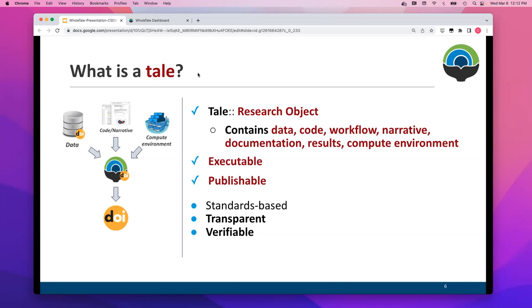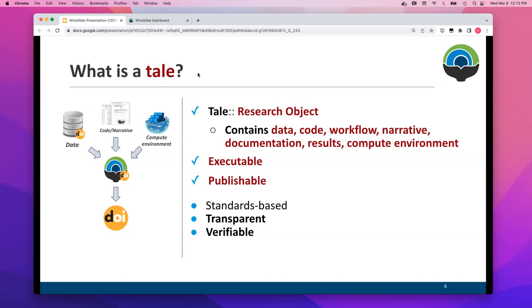Tales are intended to be executable. They're designed for someone to reinstantiate that environment, that image, to be able to explore, assess, re-execute published research. WholeTale itself is not an archive, so the platform, tales can be stored there, shared, used there interactively, but we rely on third party research repositories for actually minting DOIs and preserving artifacts for the long run. Tales are intended to be publishable objects that can be put into external repositories that have archival guarantees. And then in addition to transparent, the notion of verifiable, we've got kind of two definitions of verifiable in this context.